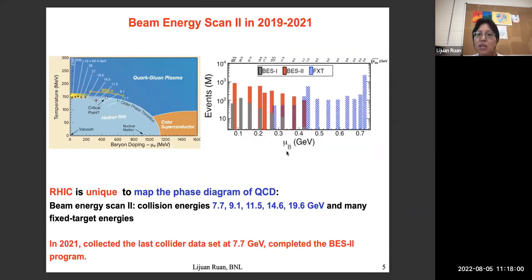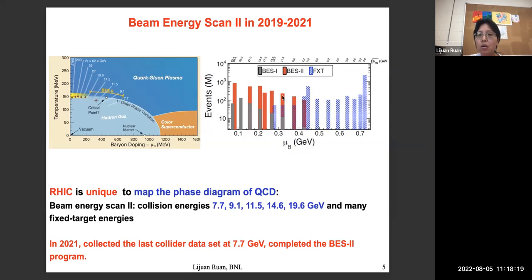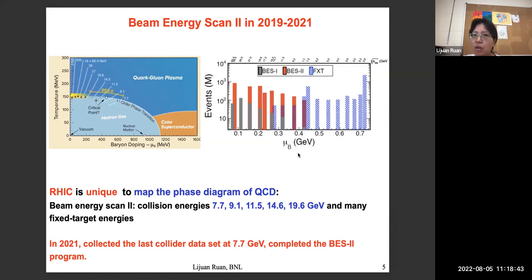We completed our Beam Energy Scan phase 2 data taking in 2021. The BES-1 data is shown in gray, and BES-2 collider mode data in red — a factor of 10 or more improvement at the same energy. Additionally, we have a lot of fixed target data shown in blue, giving a very broad μ_B coverage. We expect to have all BES-2 data produced by end of year, with more results coming out next year.